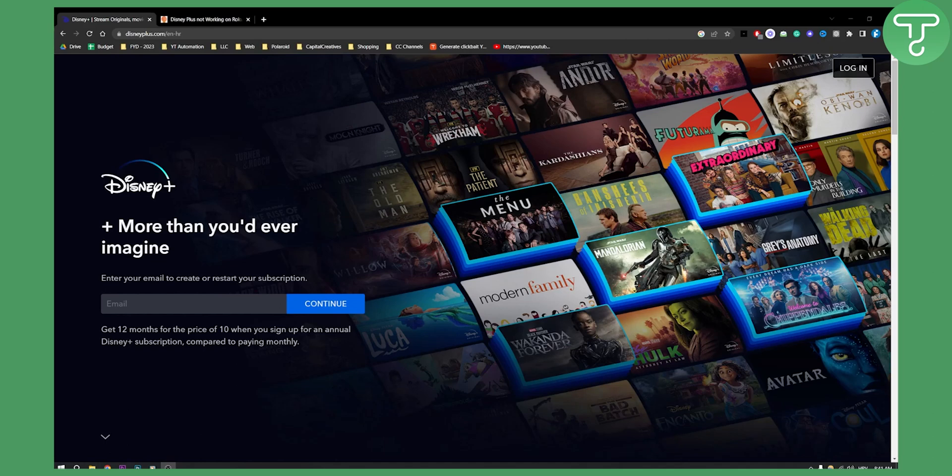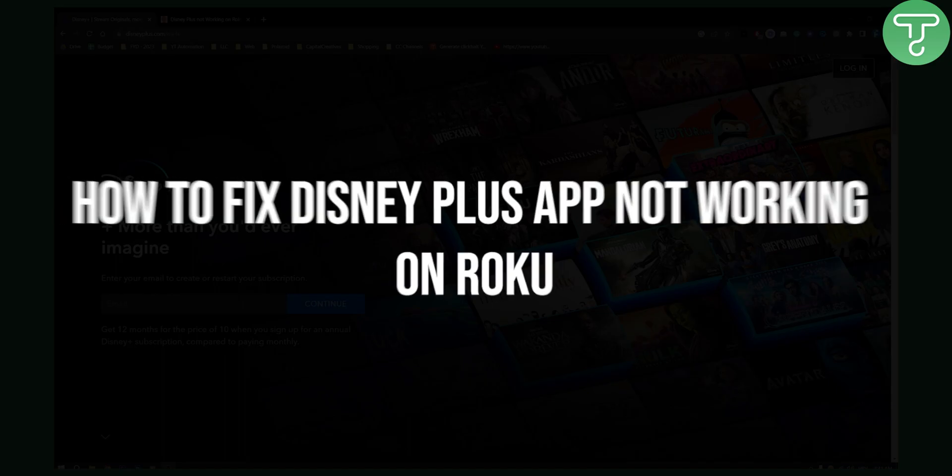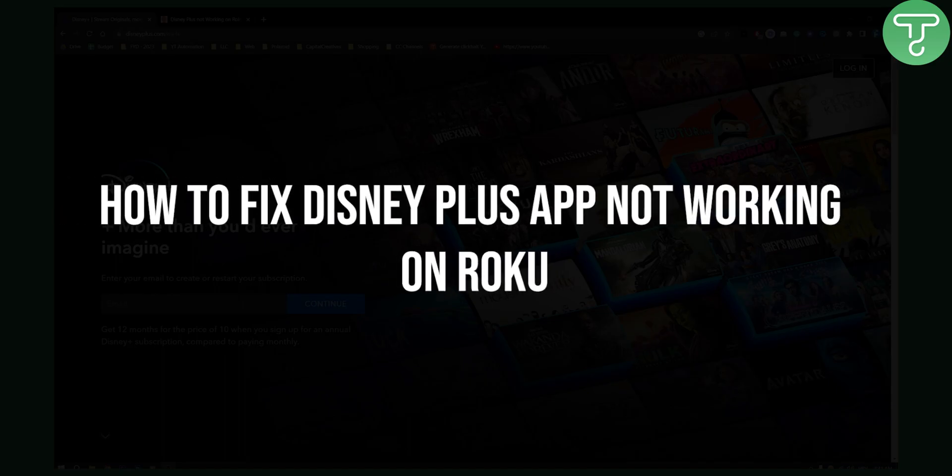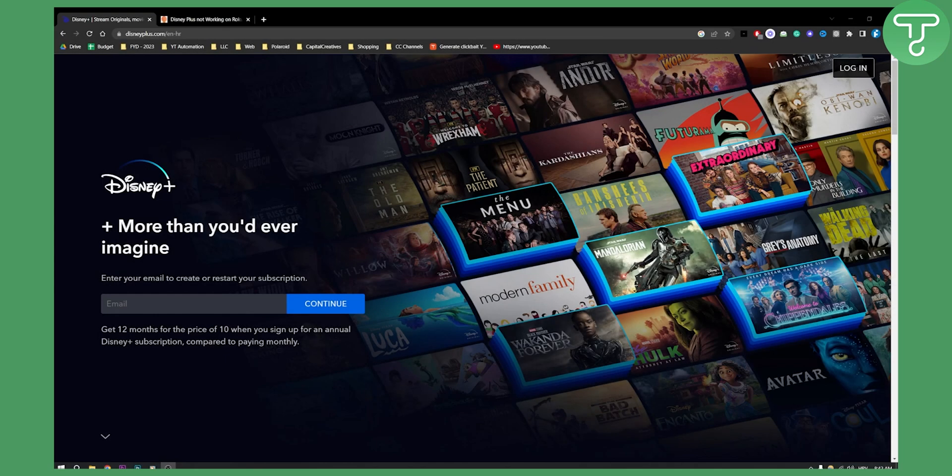Hello everyone, welcome to another Disney Plus tutorial video. In this tutorial video I will be showing you how to fix Disney Plus app not working on Roku. If you have any questions after this video definitely comment down below but yeah let's get started with the video.